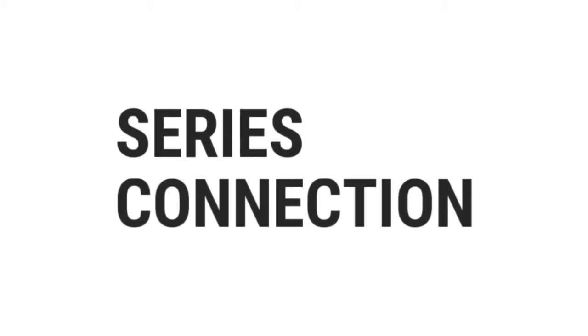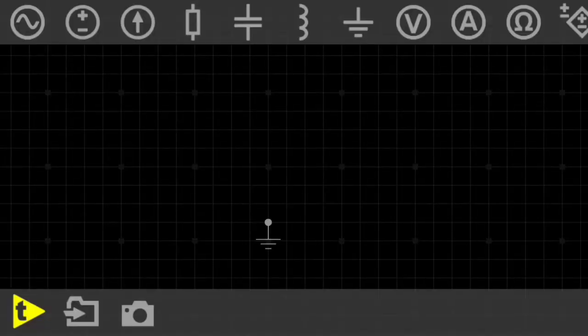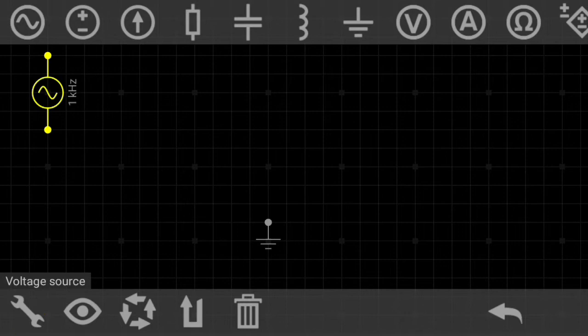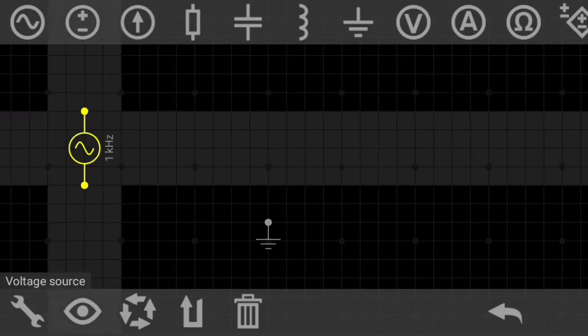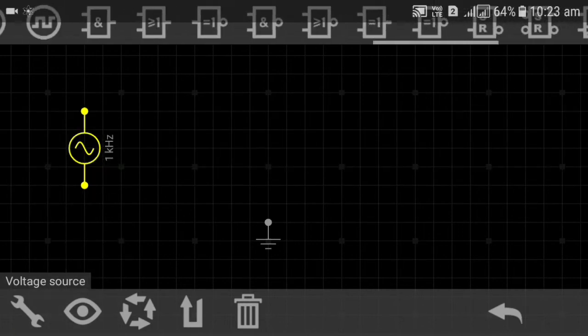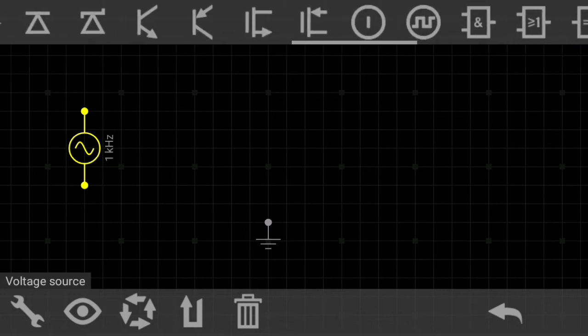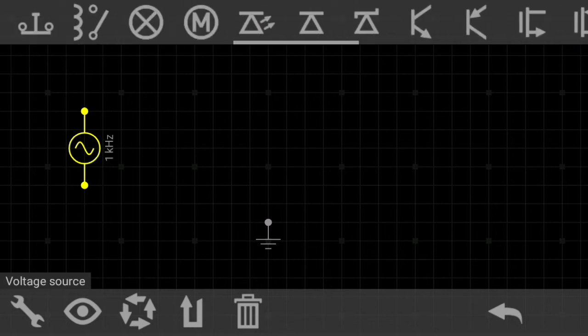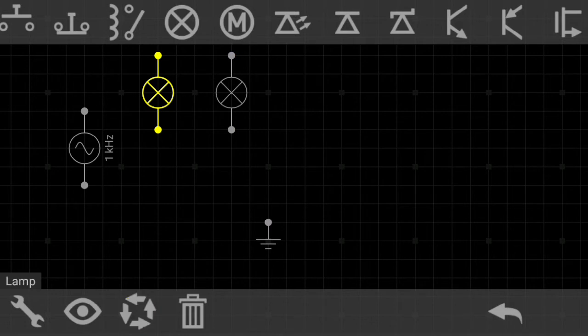In a series connection all the components are connected in a single path. Here we will see the series connection visually. For that we are going to construct the circuit with two bulbs in series.